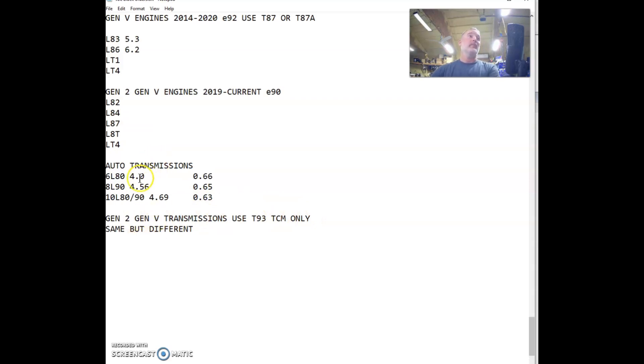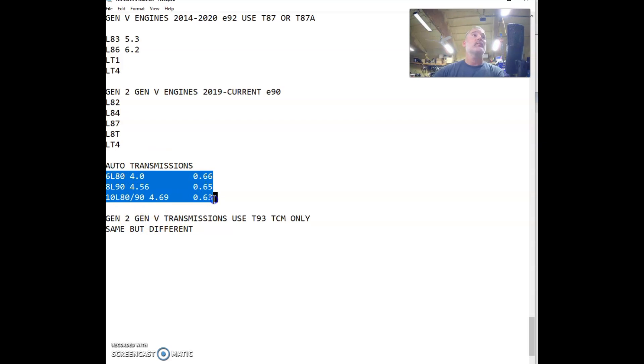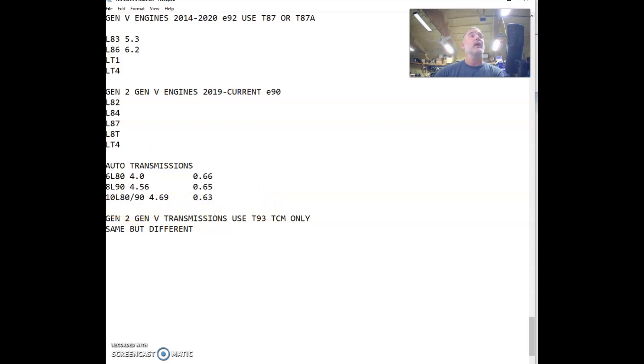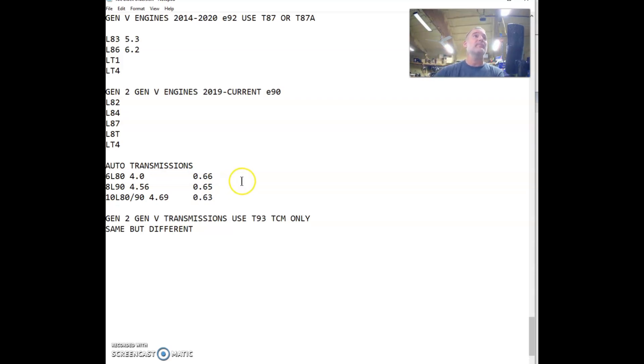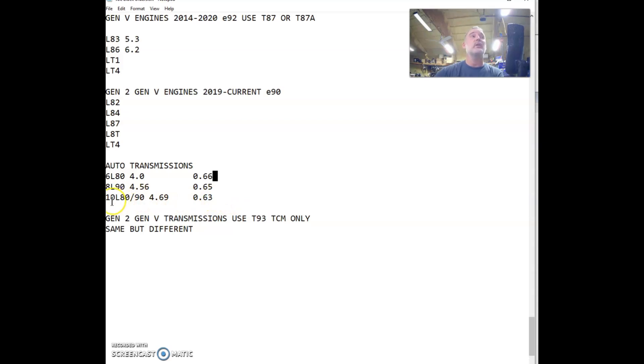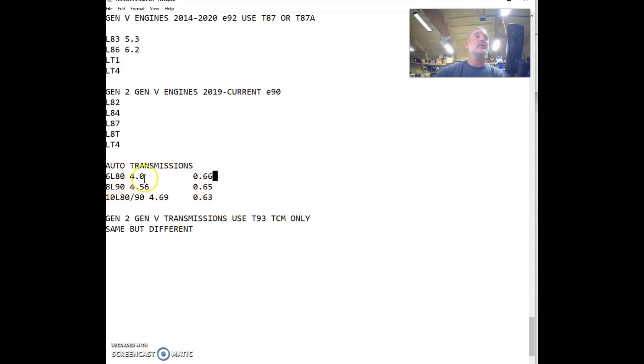Actually, let's start with what transmission I recommend for different things. 6L80s are great for daily drivers, mild powered swaps. These hold a little less power than the other transmissions. Super simple. Use a standard slip yoke with a drive shaft. All these transmissions are the same size externally, except for the 10 speed is a few inches taller, which can screw you up in a muscle car. But, for the most part, they're the same length. So, the 6 speed is great. Pretty affordable. They've been used since 2007. So, a lot of time to make them better.